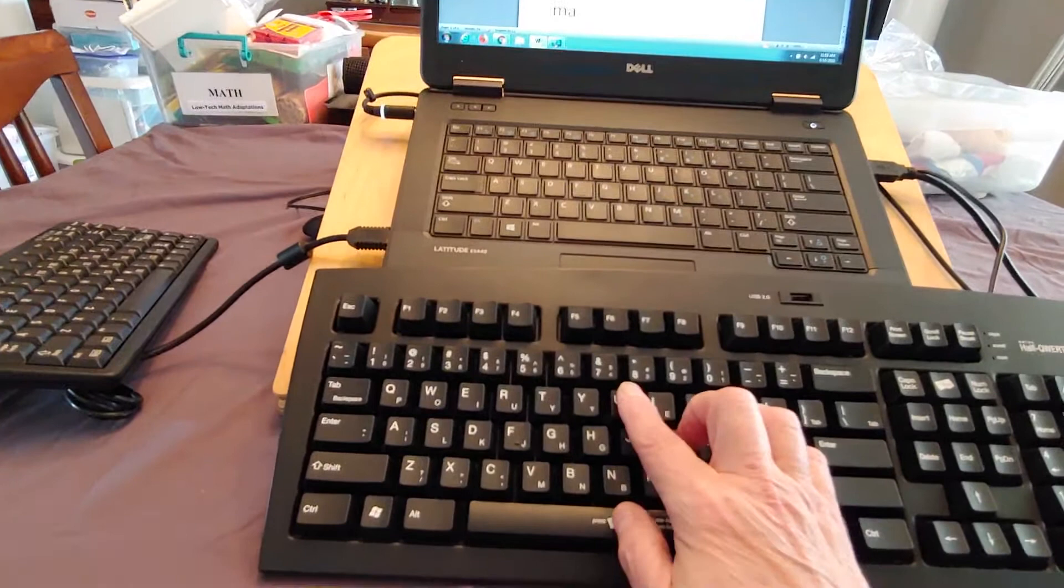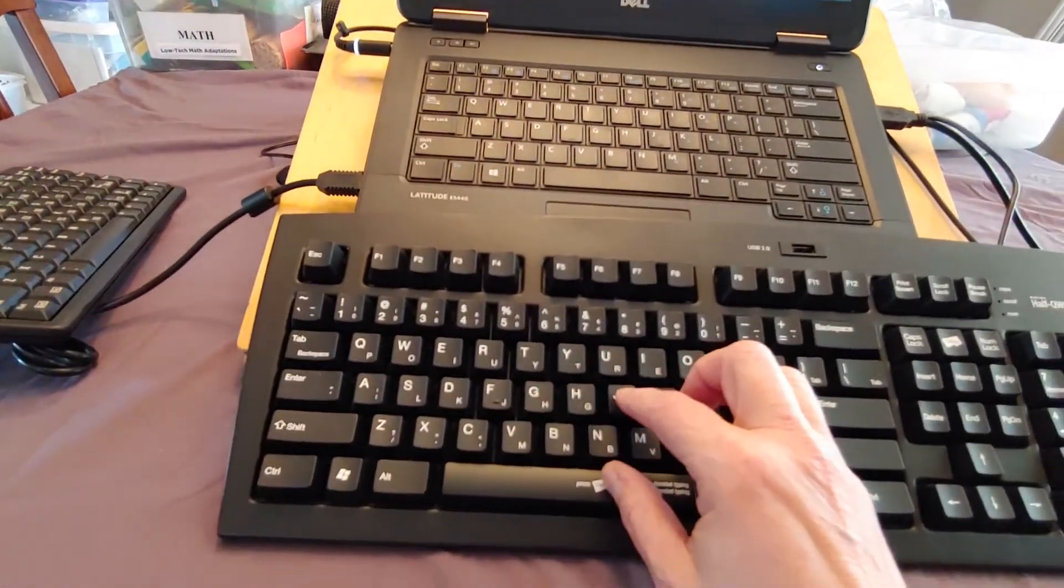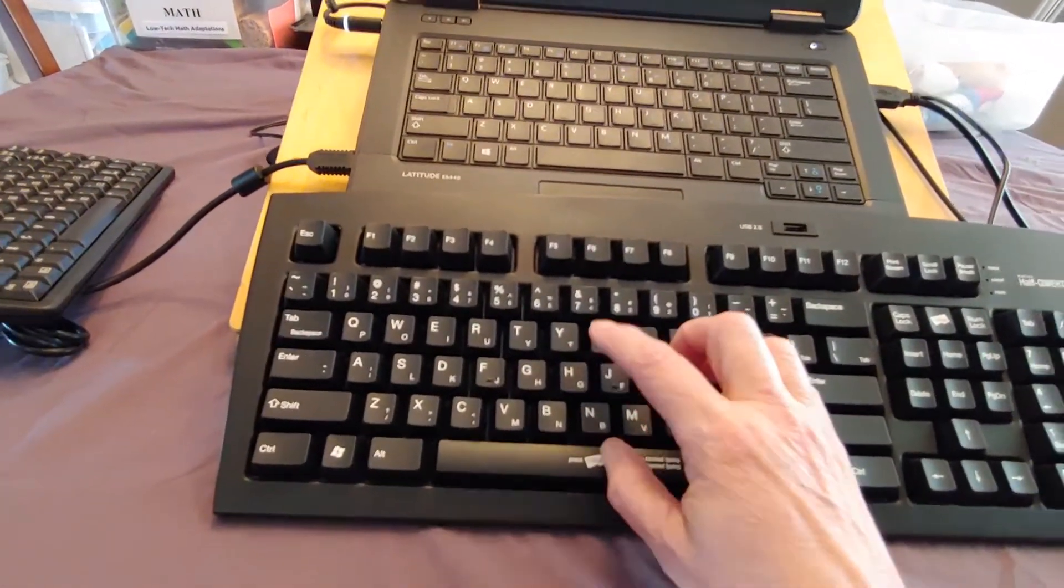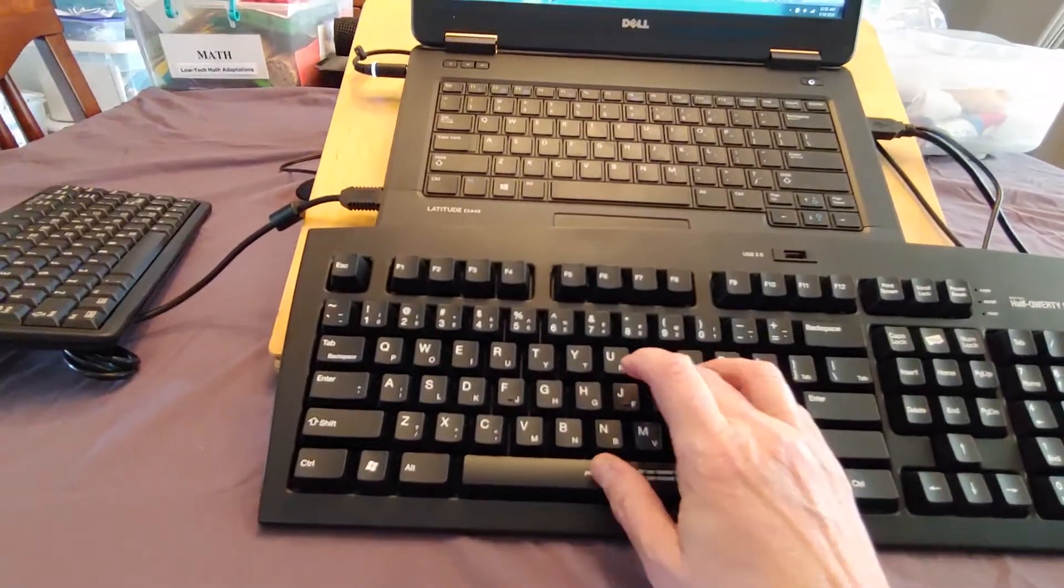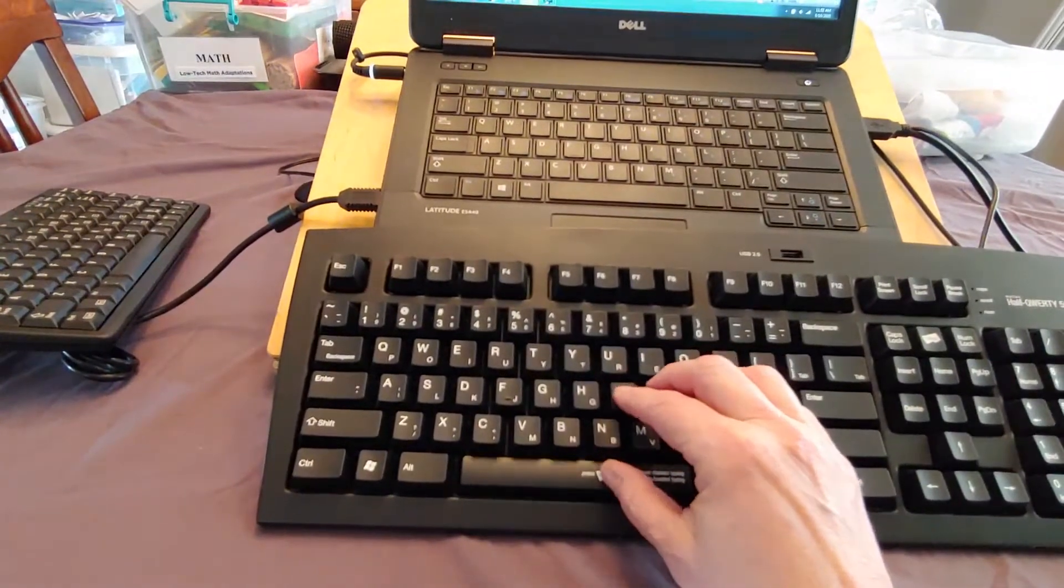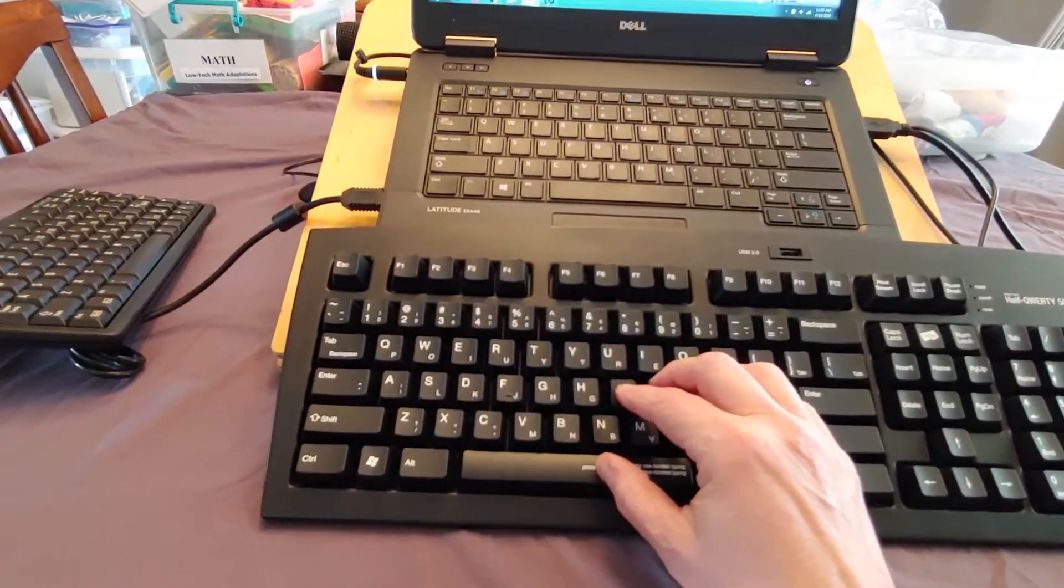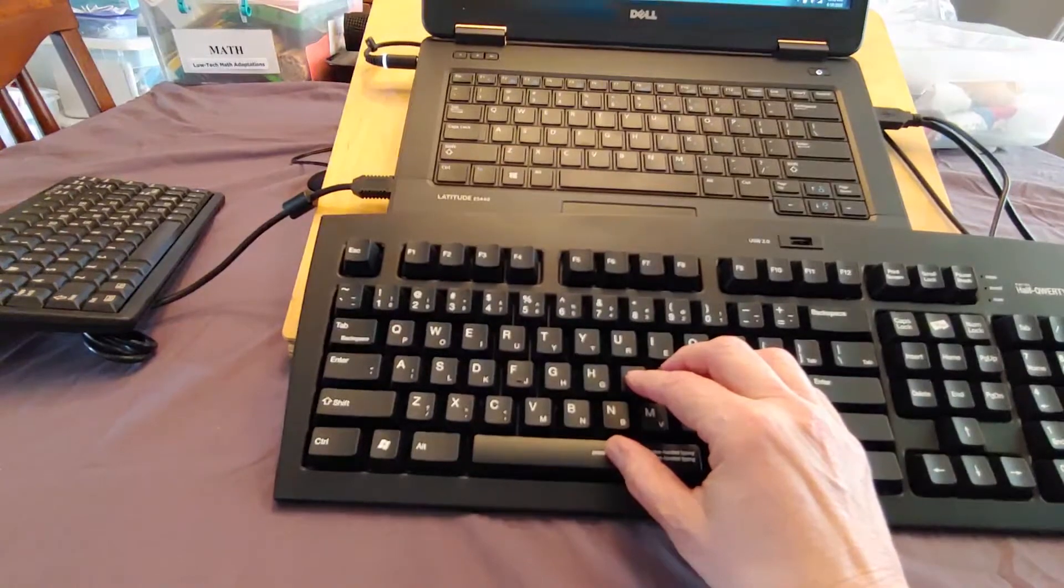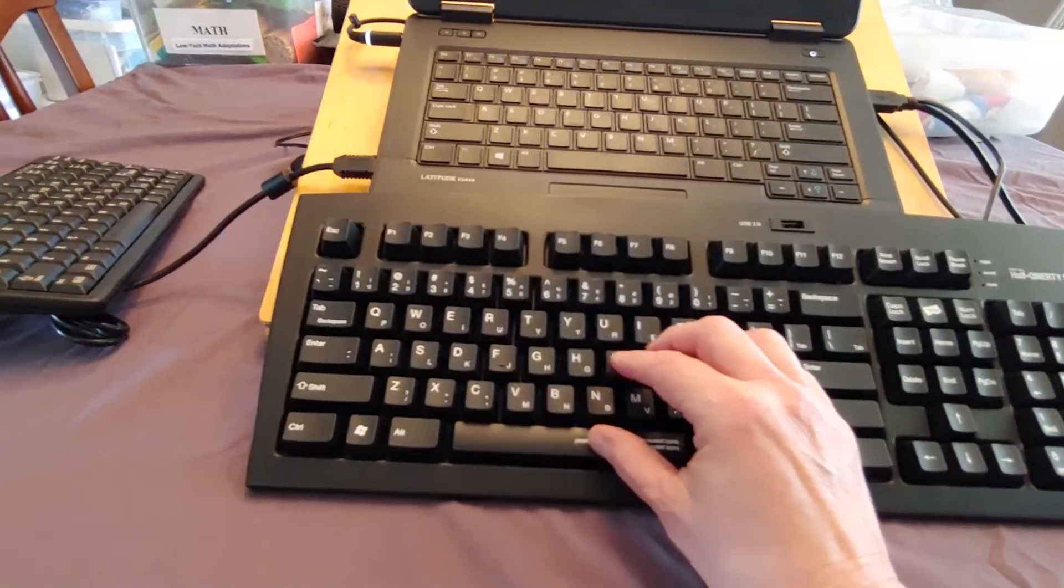And then I want to type R, which is on the other side of the keyboard, so I press and hold space. I is over here, space. And then I want to type B, which is on the other side of the keyboard, so press and hold space.